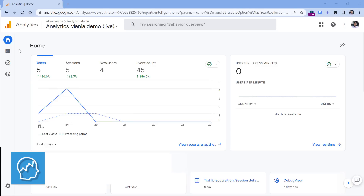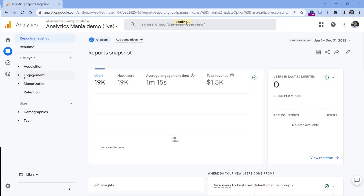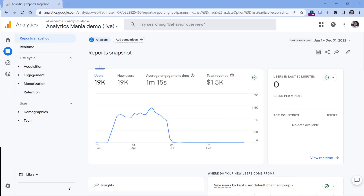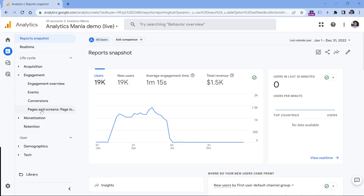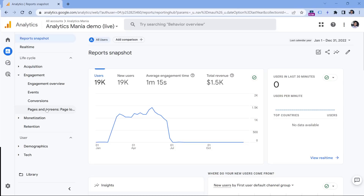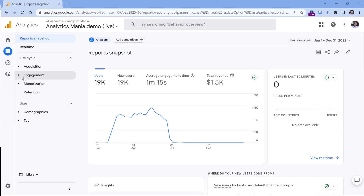To get started, let's go to Reports, then keep looking for a report related to pages. In my case, it's available in Engagement and then Pages and Screens. But in your case, the names and structure of the reports might be different, so just keep looking for something related to pages — it might be available here or in other sections.